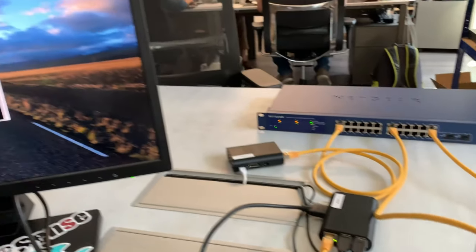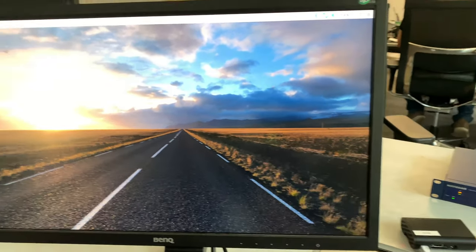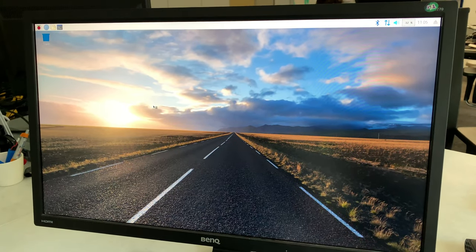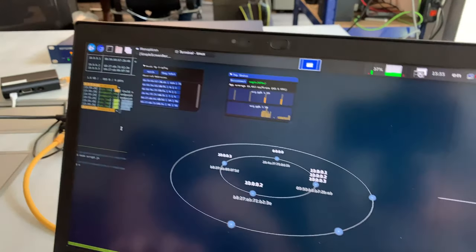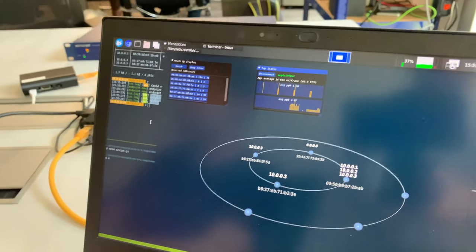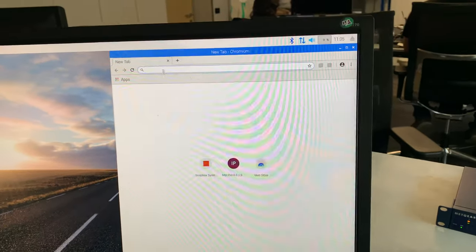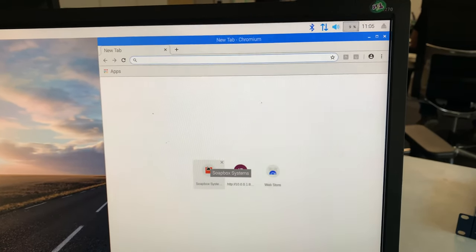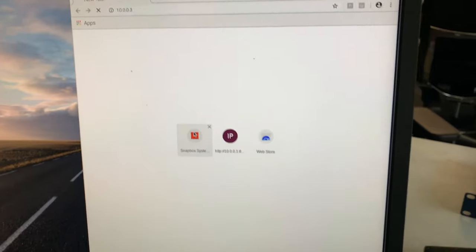For example, if we open a web browser here, we're going to open up Monocticon again. So if we open a web browser and we visit this web server that's at 10.0.0.3,